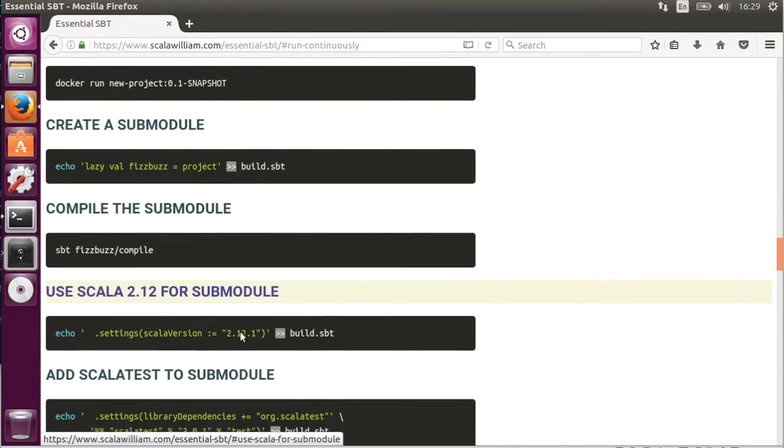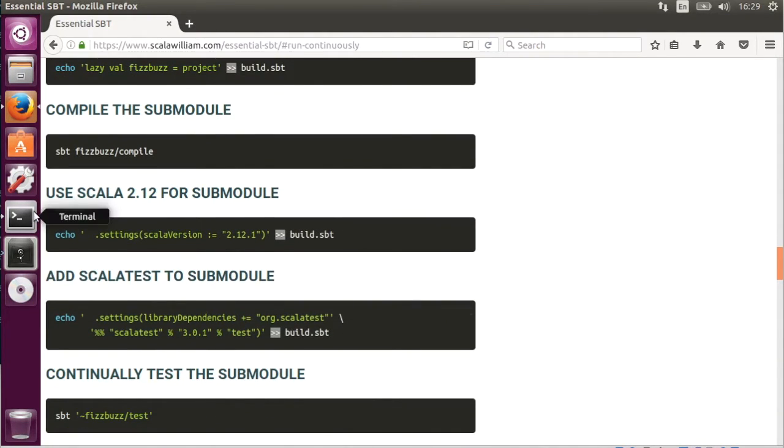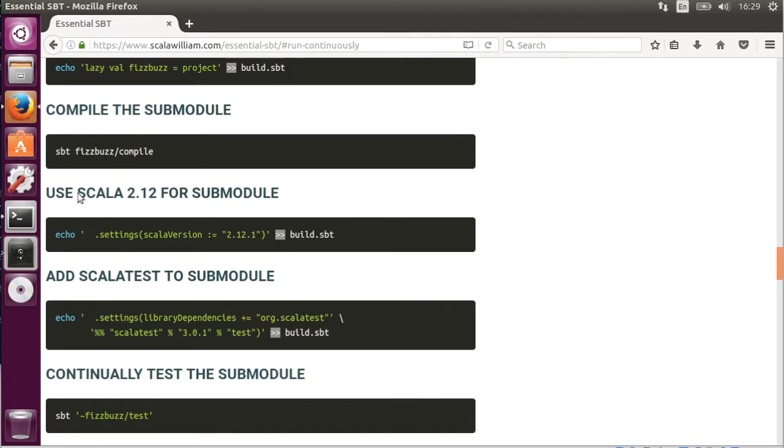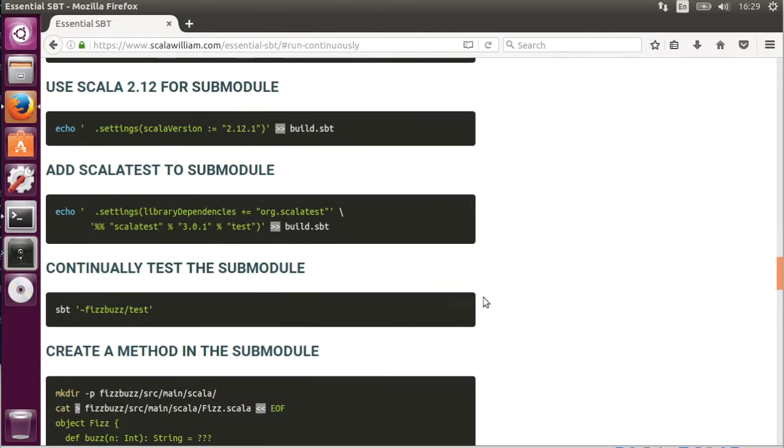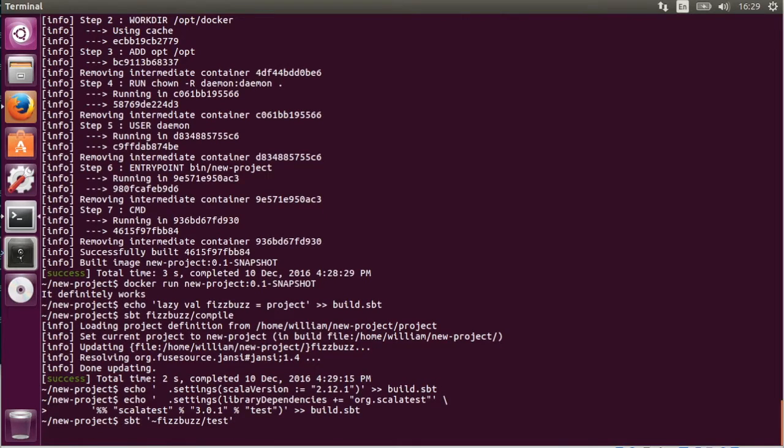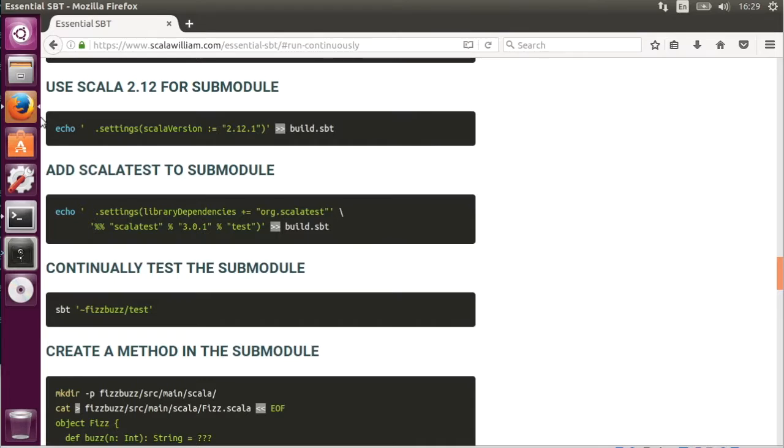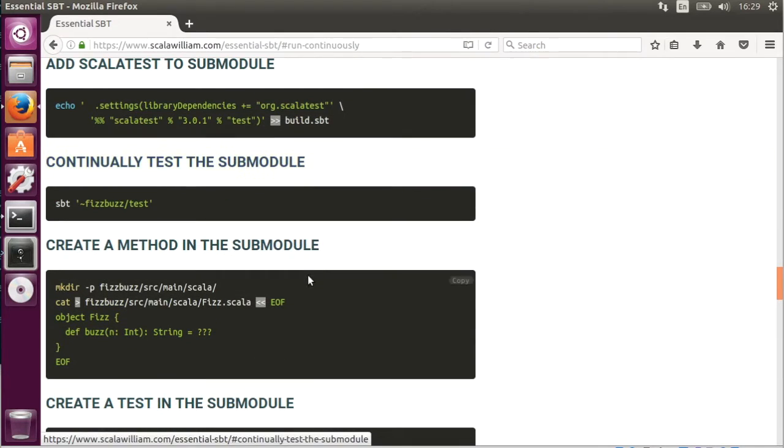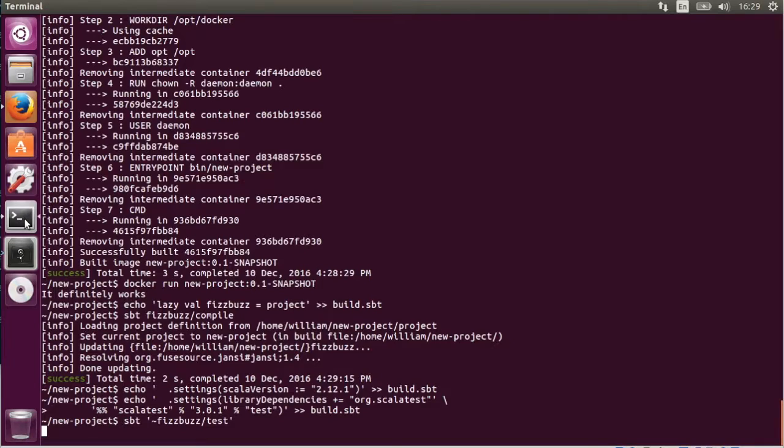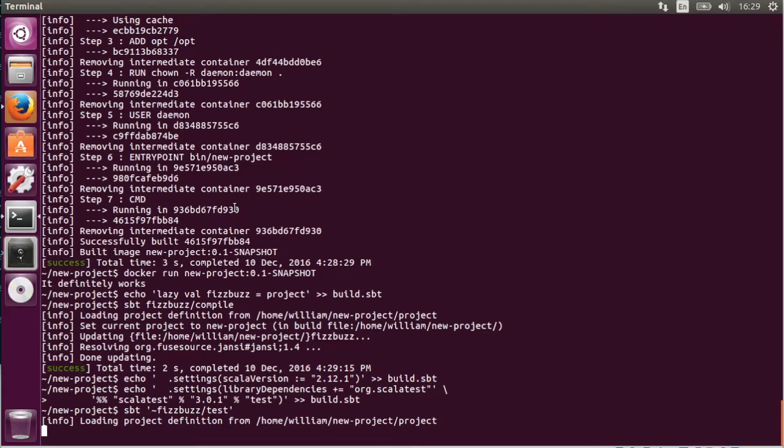We're going to add Scala 2.12. We're going to add Scala test. So each module, each project has its own settings. So we're just going to do TDD on this particular module. SBT test for FizzBuzz project.